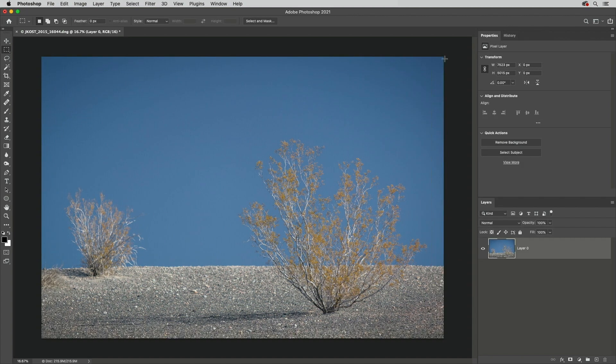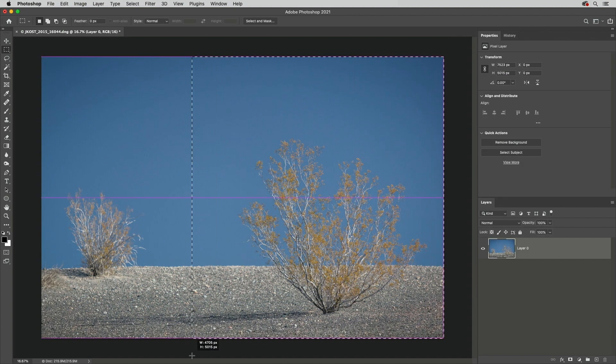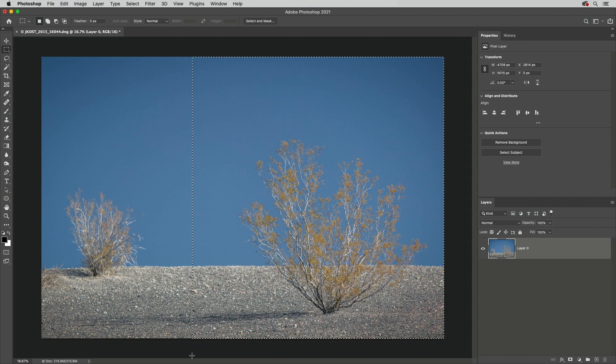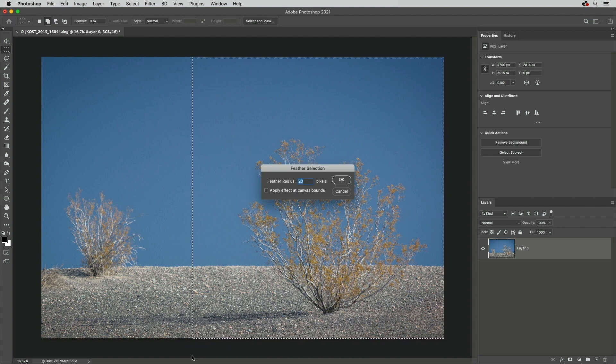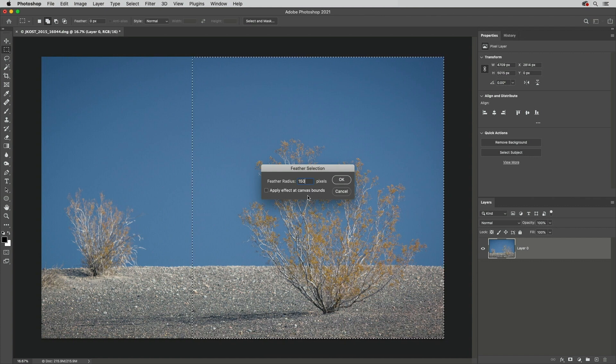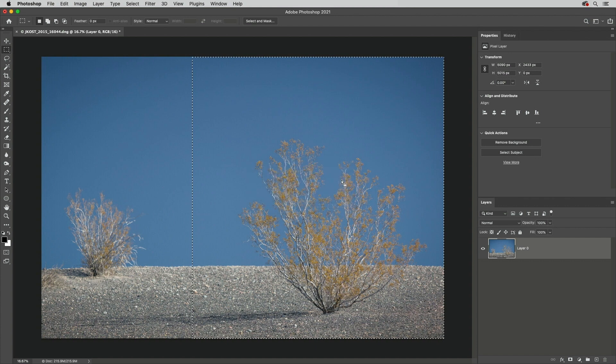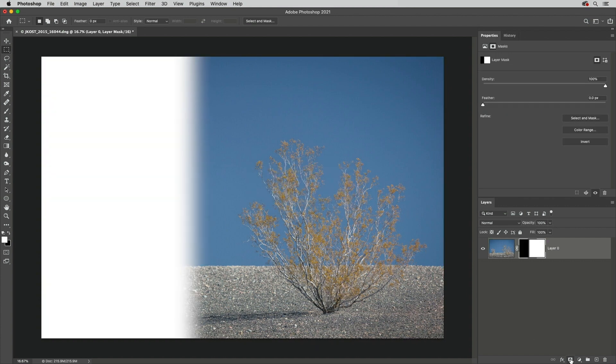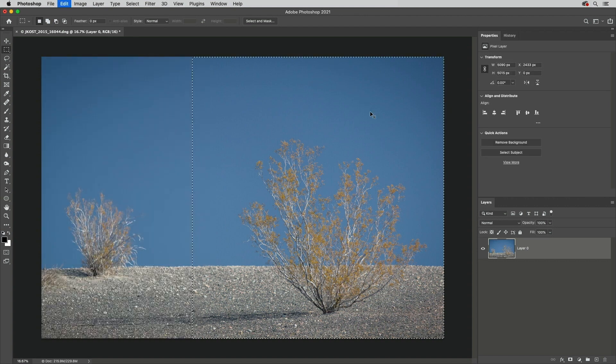Finally, I'll make a selection. Then use Shift F6 to return to the Feather Selection dialog, increase the value, and leave Apply Effects at Canvas Bounds unchecked. When I add a layer mask, we can see that the selected area inside the canvas is soft but along the canvas edge is still sharp. Let's undo that,